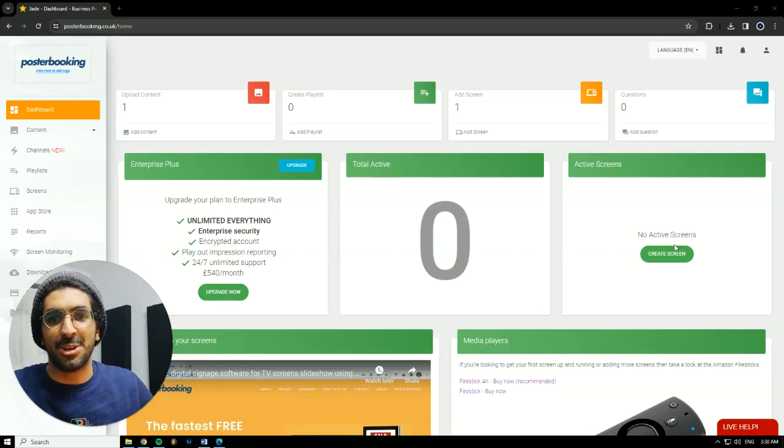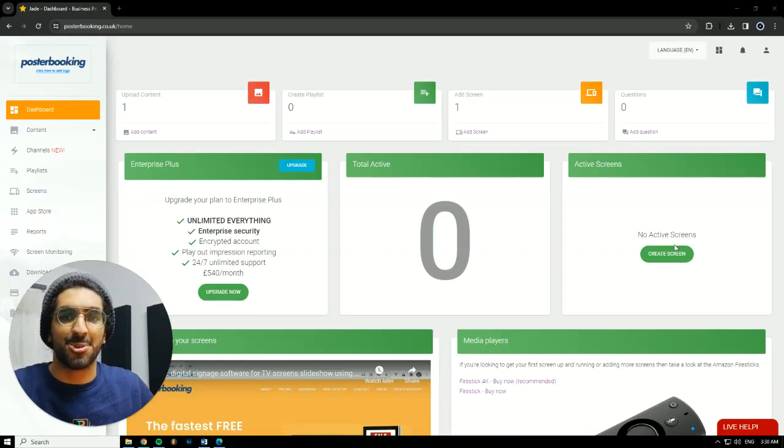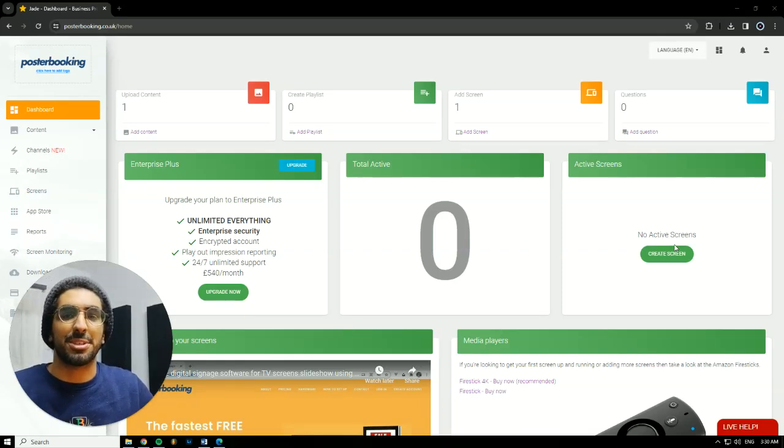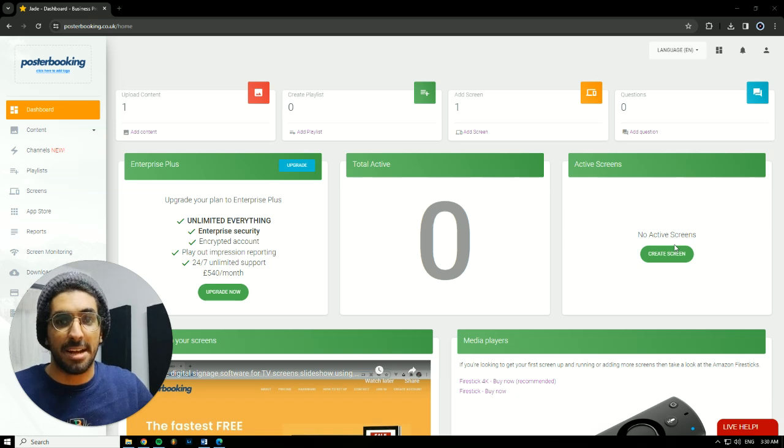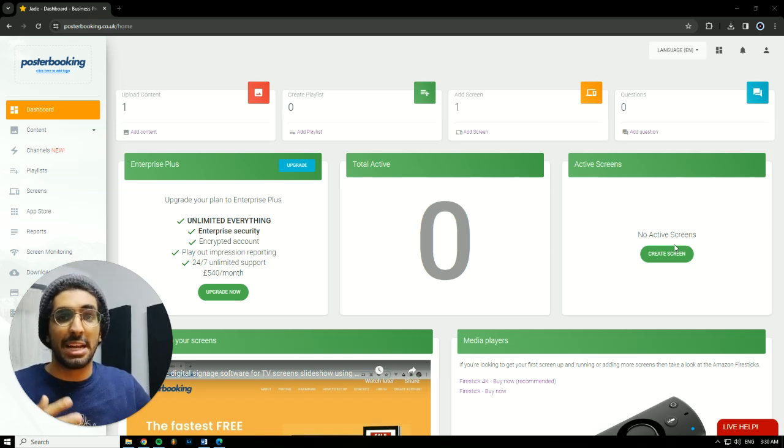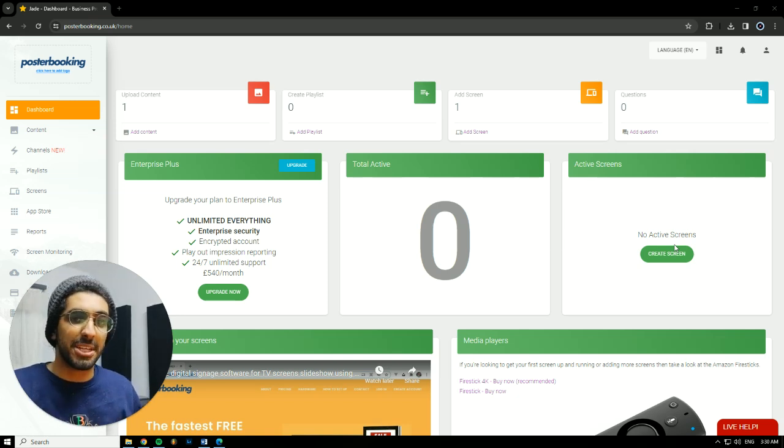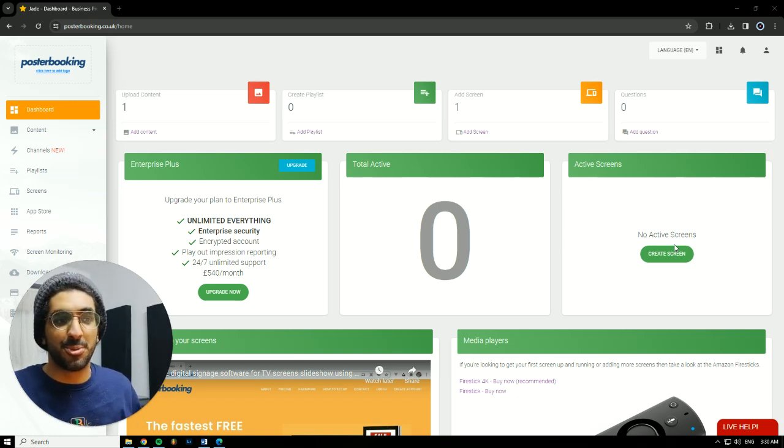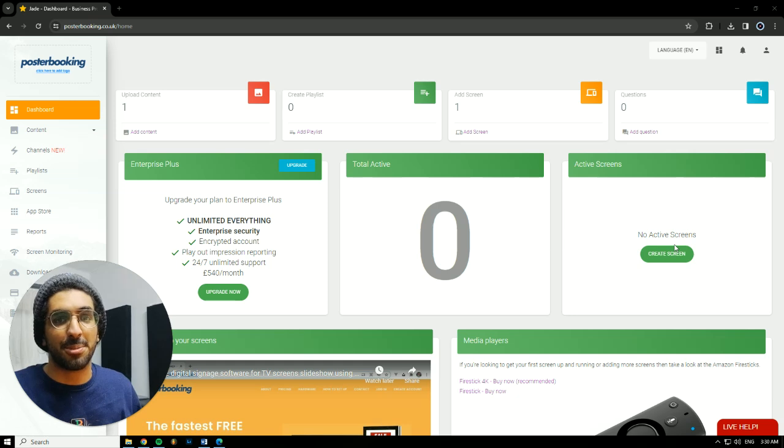Hello there, it's Jade here. Today we'll be talking about Poster Booking, which is a great application if you want to display anything on any screen that you might have. But that screen has to be a smart screen or a regular screen with a Fire Stick hooked to it so you can download the Poster Booking app.